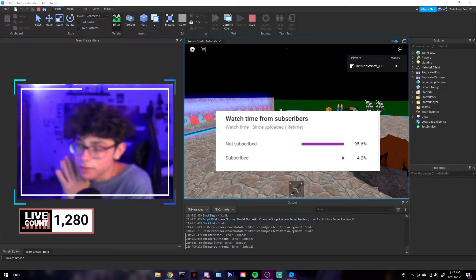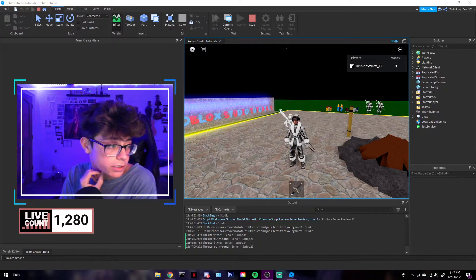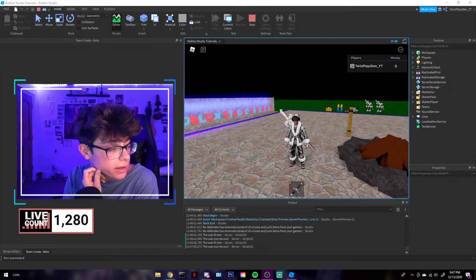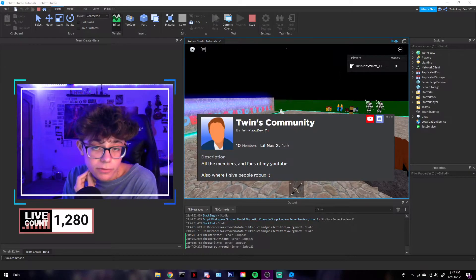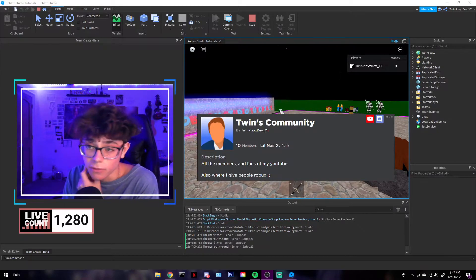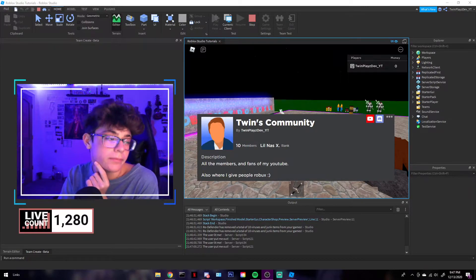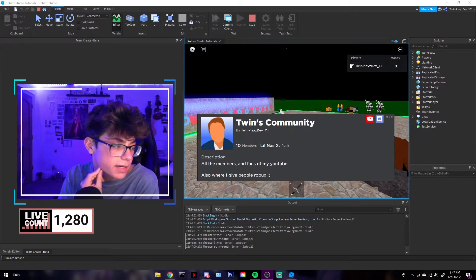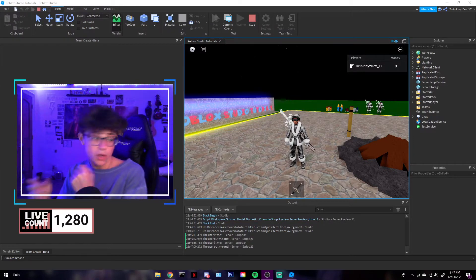Feel free to subscribe — it helps a lot. And if you want to join a group, feel free to join my Roblox group in the description. I'm going to be doing handouts through there, and most of my fans will be able to be ranked in there and stuff like that.